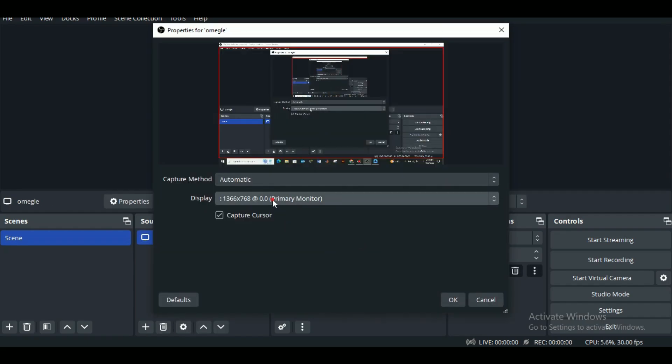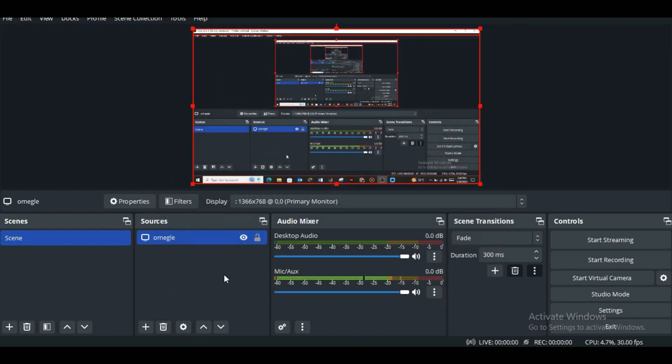Here you can also change the display if you want and click OK. The screen sharing will be activated.